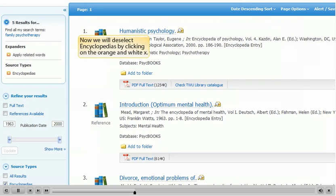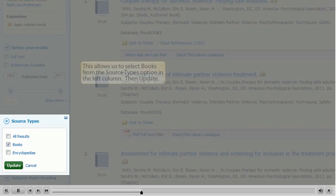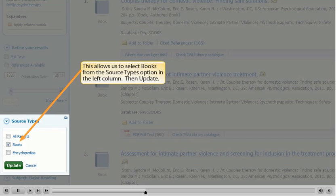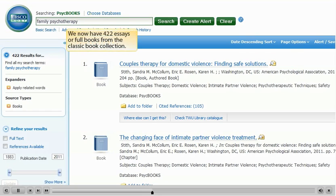Now we will deselect Encyclopedias by clicking on the orange and white X. This allows us to select books from the source types option in the left column, then click Update. We now have 422 essays or full books from the Classic Book Collection.